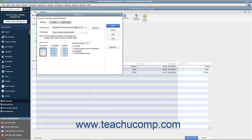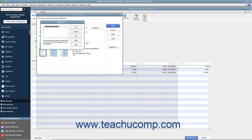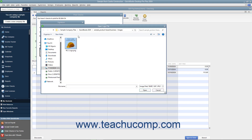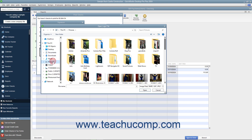If you have an endorsement signature you want to print on the checks instead of signing each check individually, check the Print Signature Image checkbox. You must have your signature image saved as a graphic file before you can add it to the checks. Use the Signature dialog box that appears to select your signature file — click the File button to launch the Open Logo File window where you can browse for and select your signature image to use within checks.